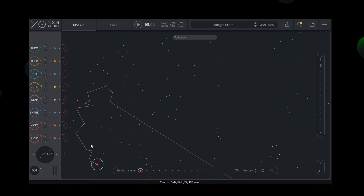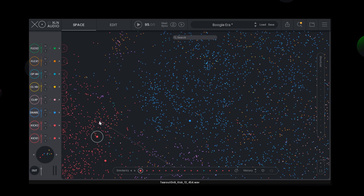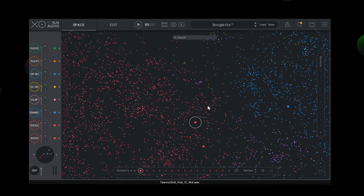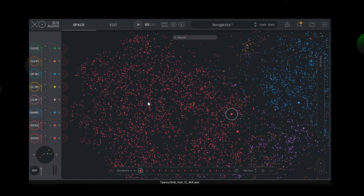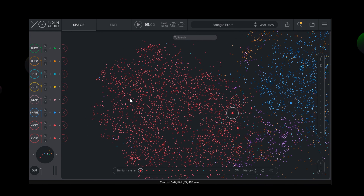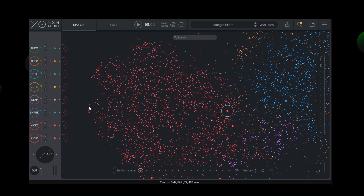Even though the EXO space may seem overwhelming at first, the samples are organised in patterns. For any given sample or sound, EXO positions the surrounding samples by similarity.